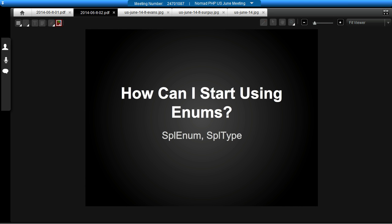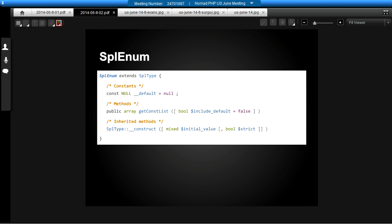So how can you start using enums today? The best documentation — and it's pretty thin — is for the SPL enum type, which is the SplEnum object, part of the SPL types family, and that's available for people to use. If we look at its interface as you'd see on PHP.net, it's really simple. You've got your constructor, which takes the initial value. The strict parameter can be mostly ignored — that comes along with the SPL type object and doesn't have implications specific to SplEnum. And you have your getConstList method, which allows you to get a list of the available constants — useful for things like populating a drop-down in an admin URL.